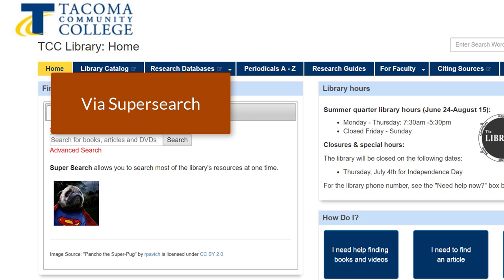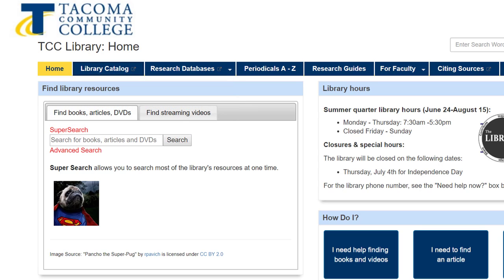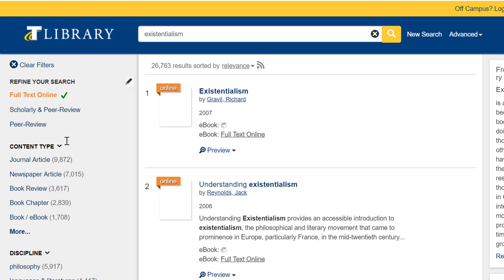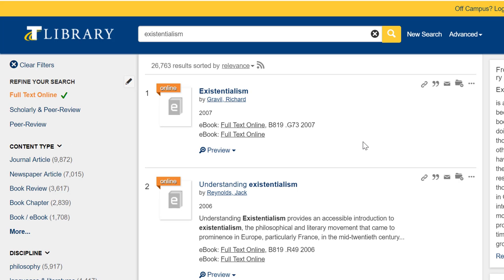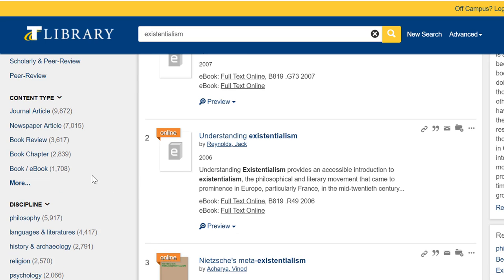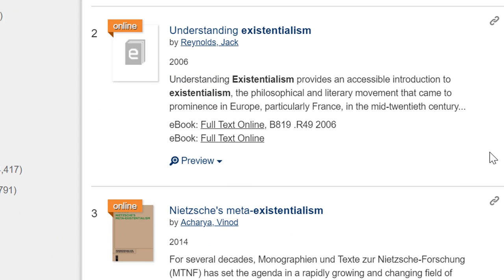If you prefer to use Super Search, you'll find ebooks in a similar way. Keep in mind that Super Search searches across all library resources, including all of the journal databases we subscribe to, so some interpretation and limiting of results may be in order. Super Search can be found on the library's home page. Make sure to check the type of resource for each result, and remember you can limit by format in the left-hand menu. For this search, the top results are all ebooks — let's choose result number two.